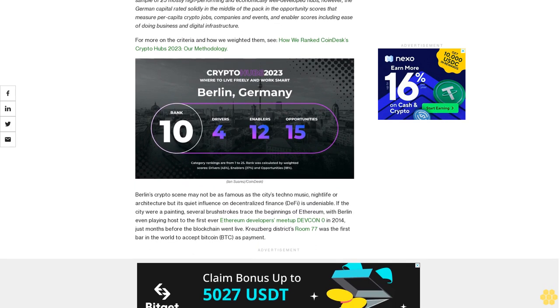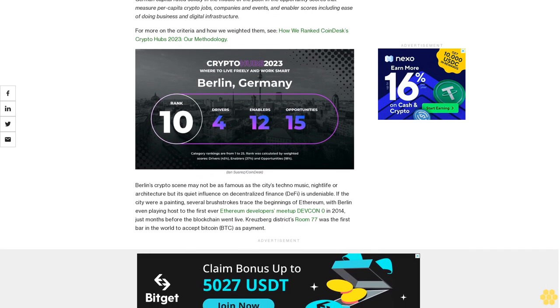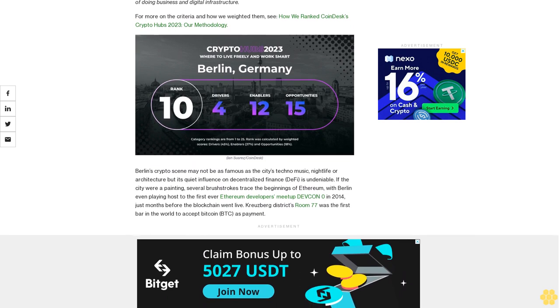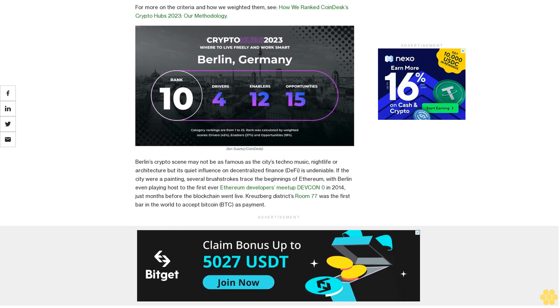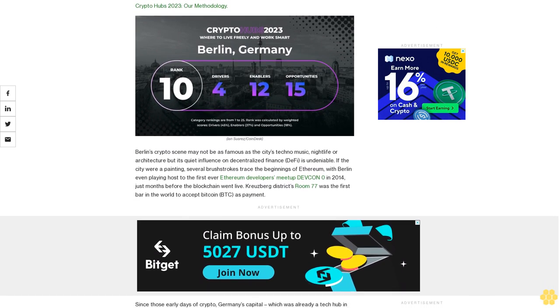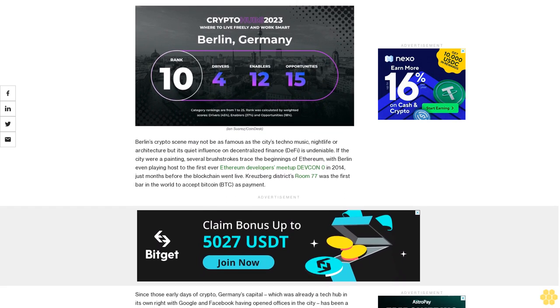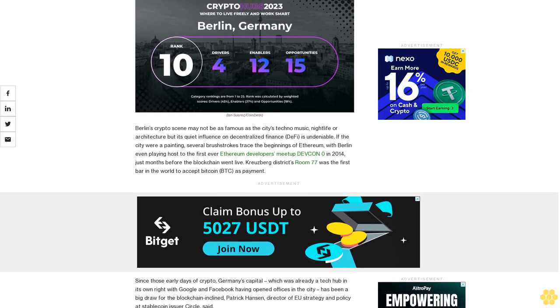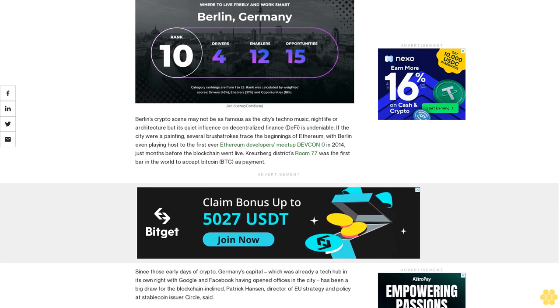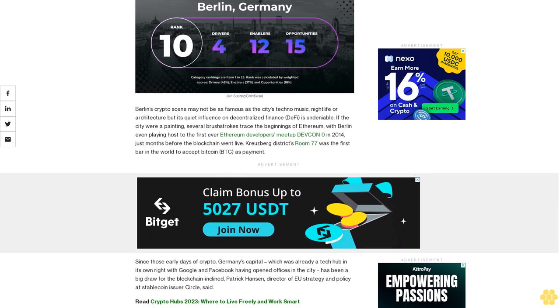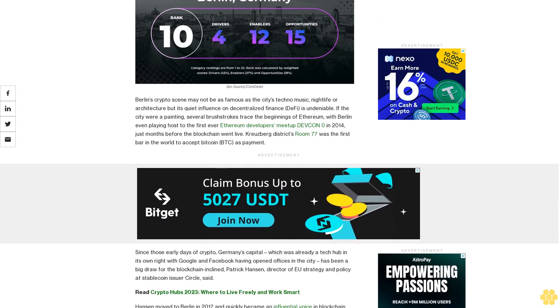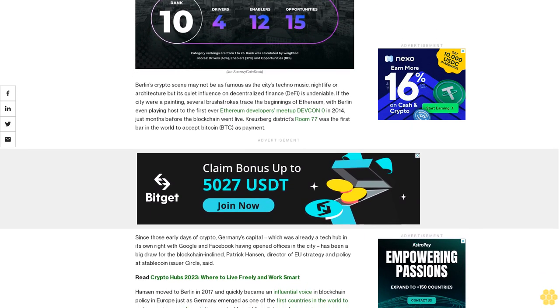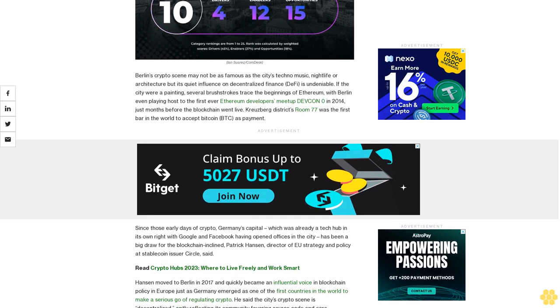Berlin's crypto scene may not be as famous as the city's techno music nightlife or architecture, but its quiet influence on decentralized finance (DeFi) is undeniable. If the city were a painting, several brushstrokes trace the beginnings of Ethereum, with Berlin even playing host to the first ever Ethereum developers meetup, DevCon Zero, in 2014, just months before the blockchain went live. Kreuzberg district's Room 77 was the first bar in the world to accept Bitcoin (BTC) as payment.